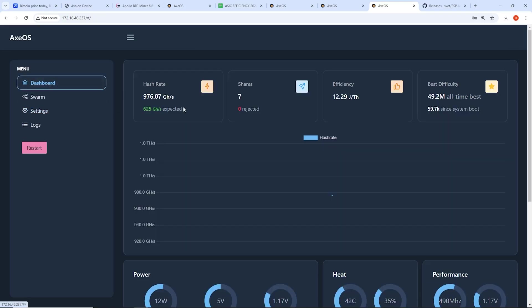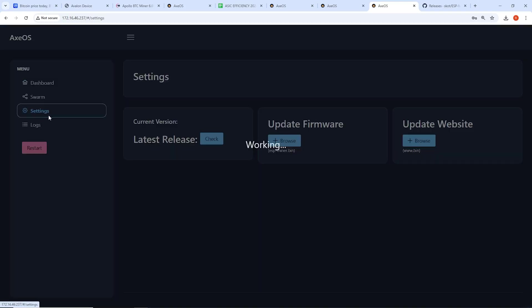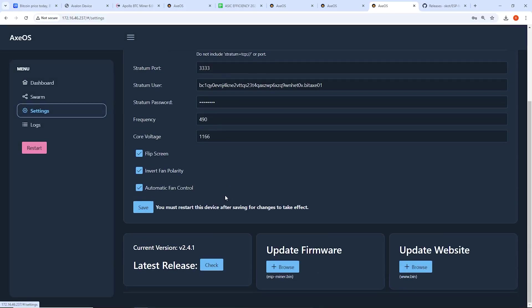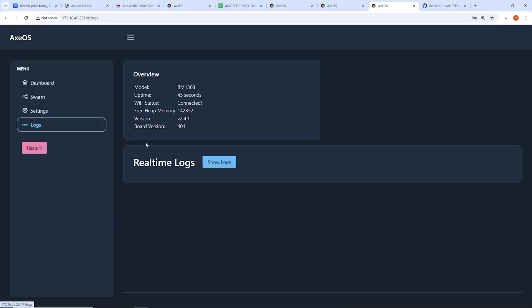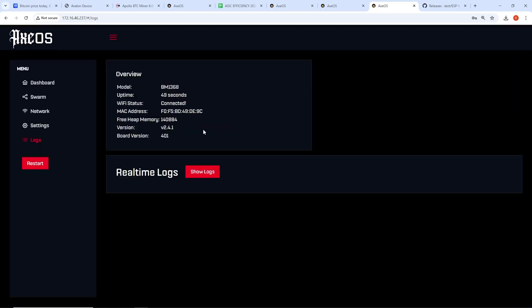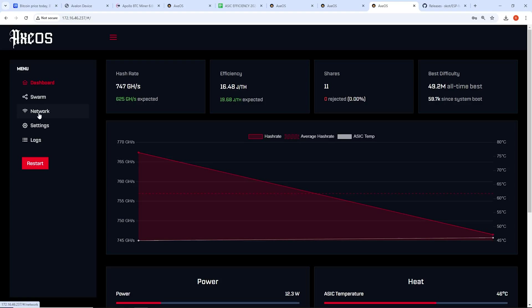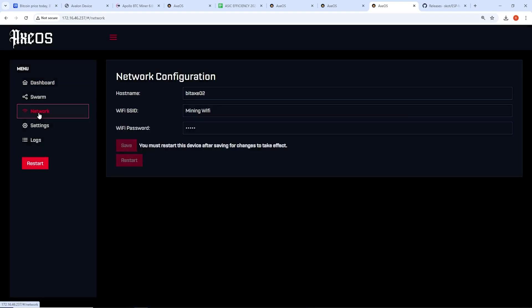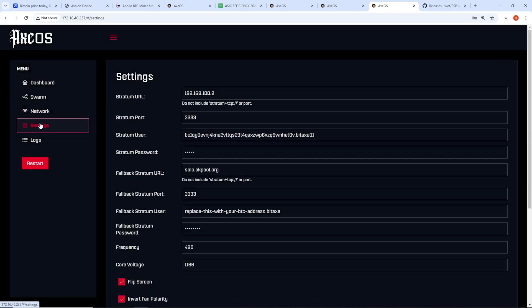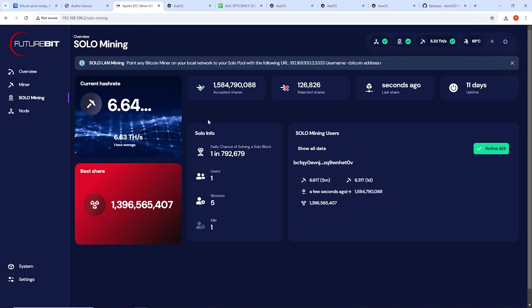Now, let's see if it rectified the issue I'm having. So let me refresh here. We're on the current version 2.4.1 now. I'm going to control F5 just to refresh everything. It looks like it changed the web GUI look as well. All right. I think it's working. We're at 767 gigahash now. And I am going to my Bitcoin node.